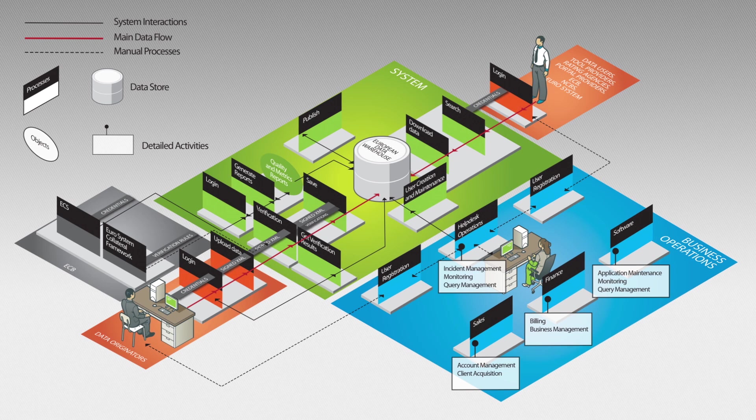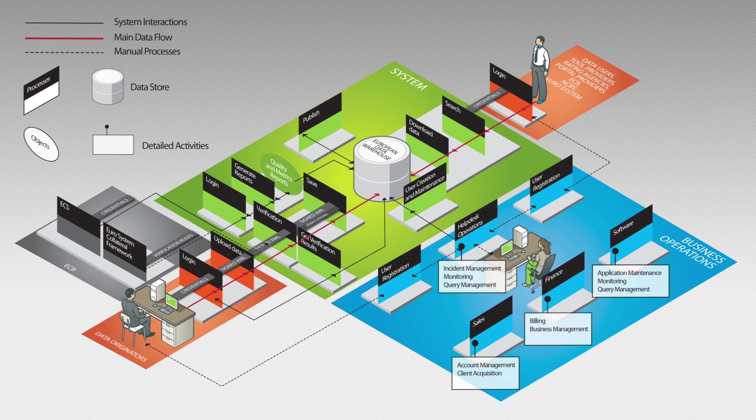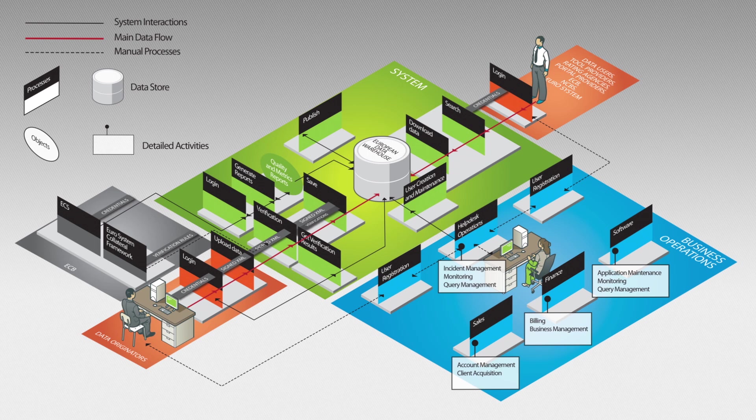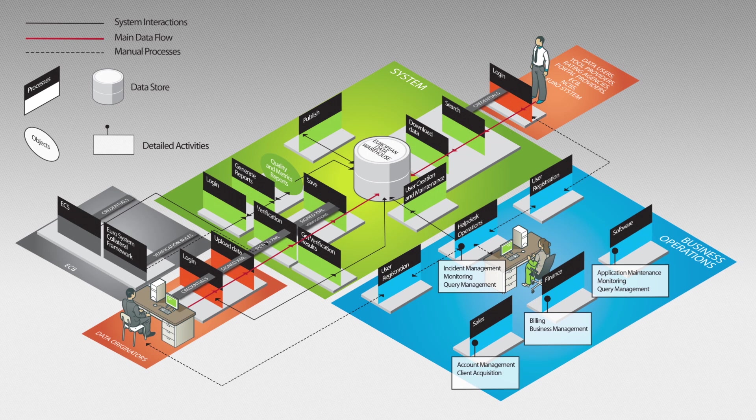highly available solution with two-site disaster recovery, globally unique deal identifiers,